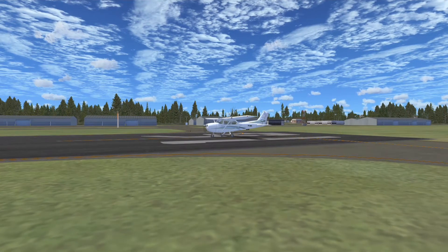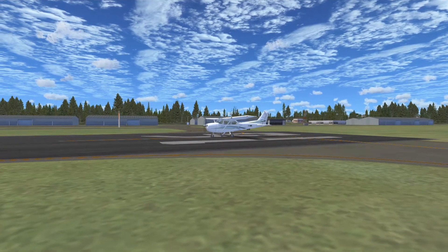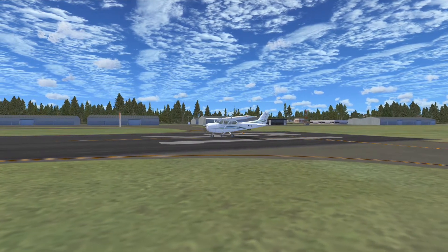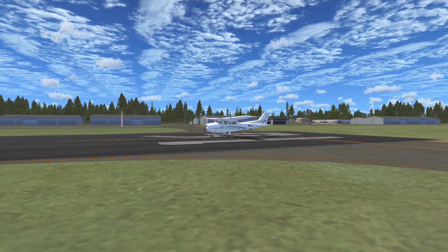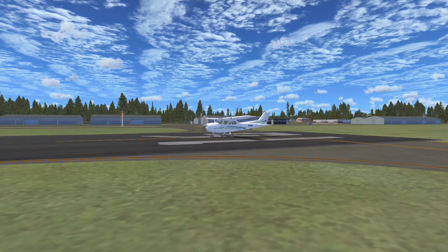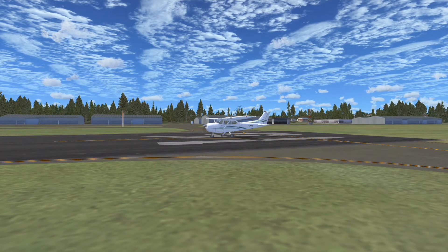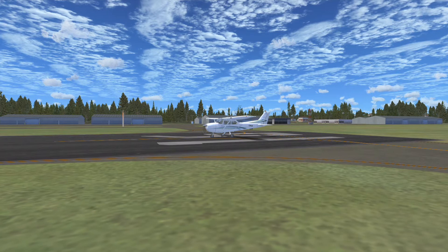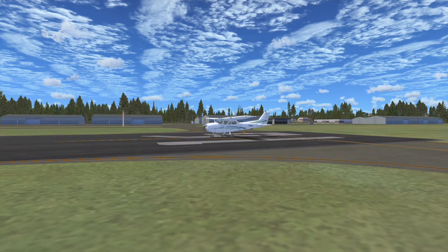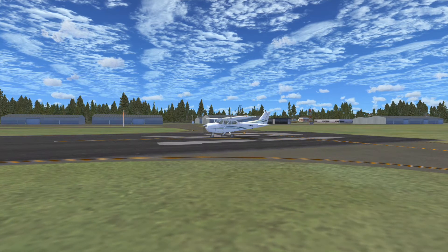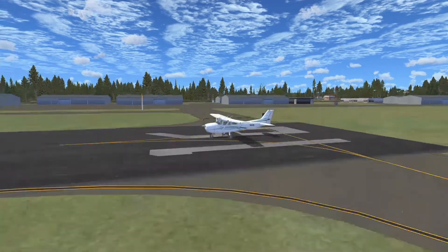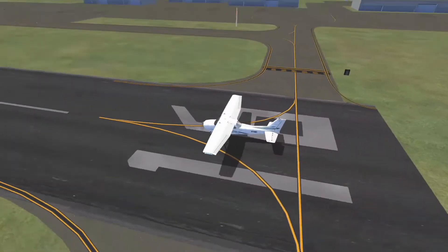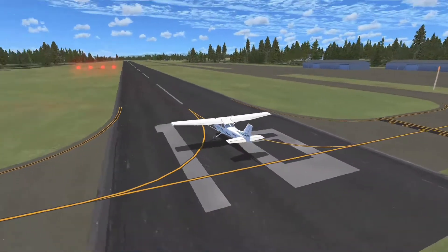Hello and welcome back to Jack's FSX videos. Today is a tutorial to show you what the terms departure, crosswind, downwind, base, and final mean when flying an aircraft in FSX or even in the real world. I'll be showing you a diagram as well as inside FSX.